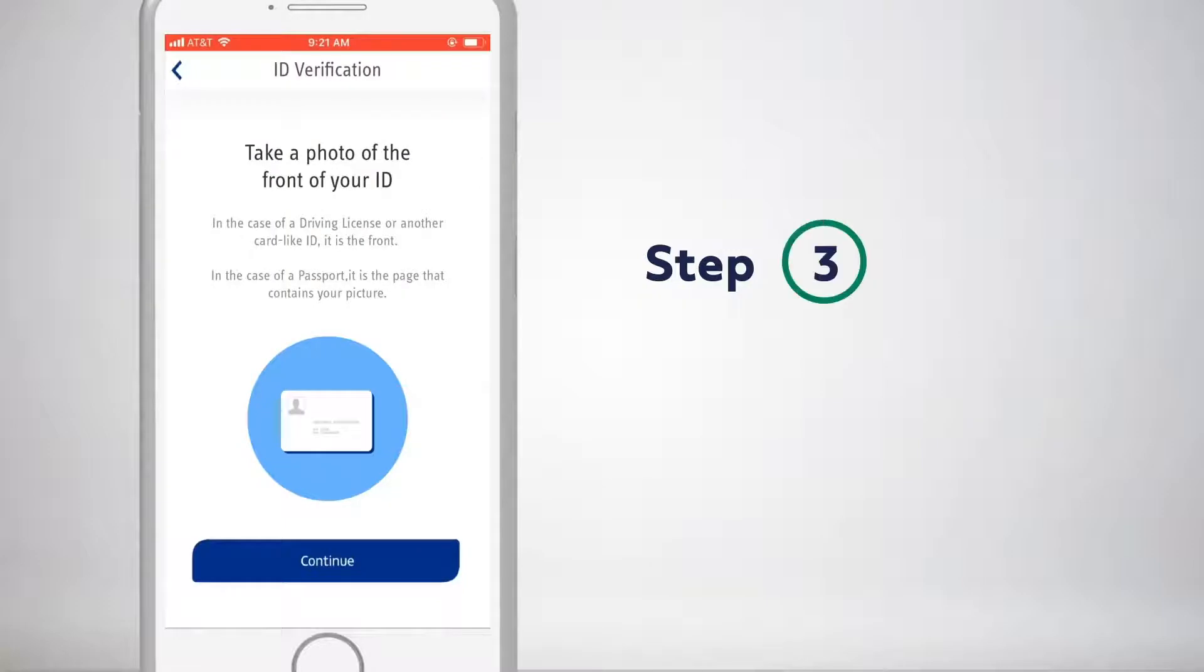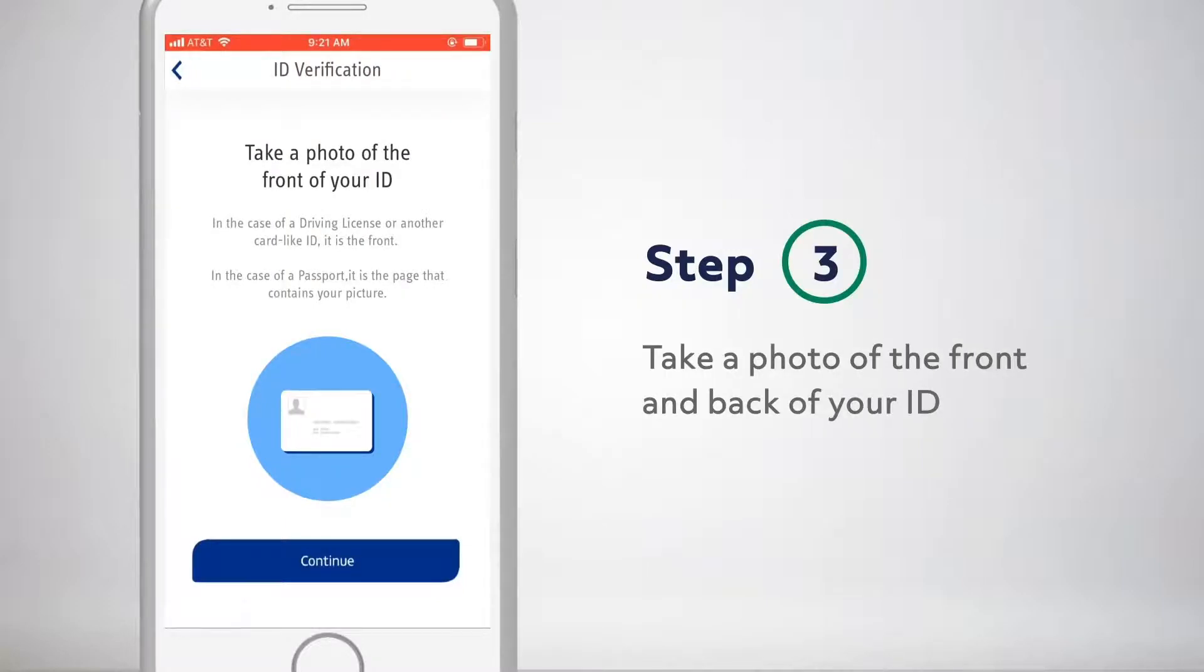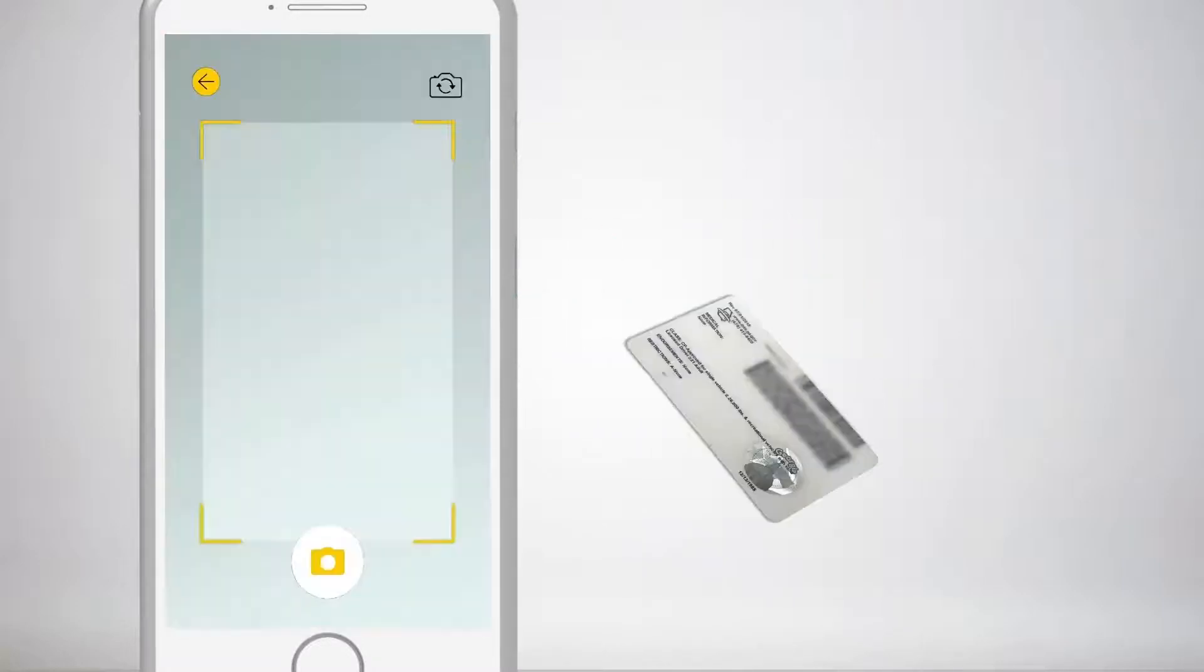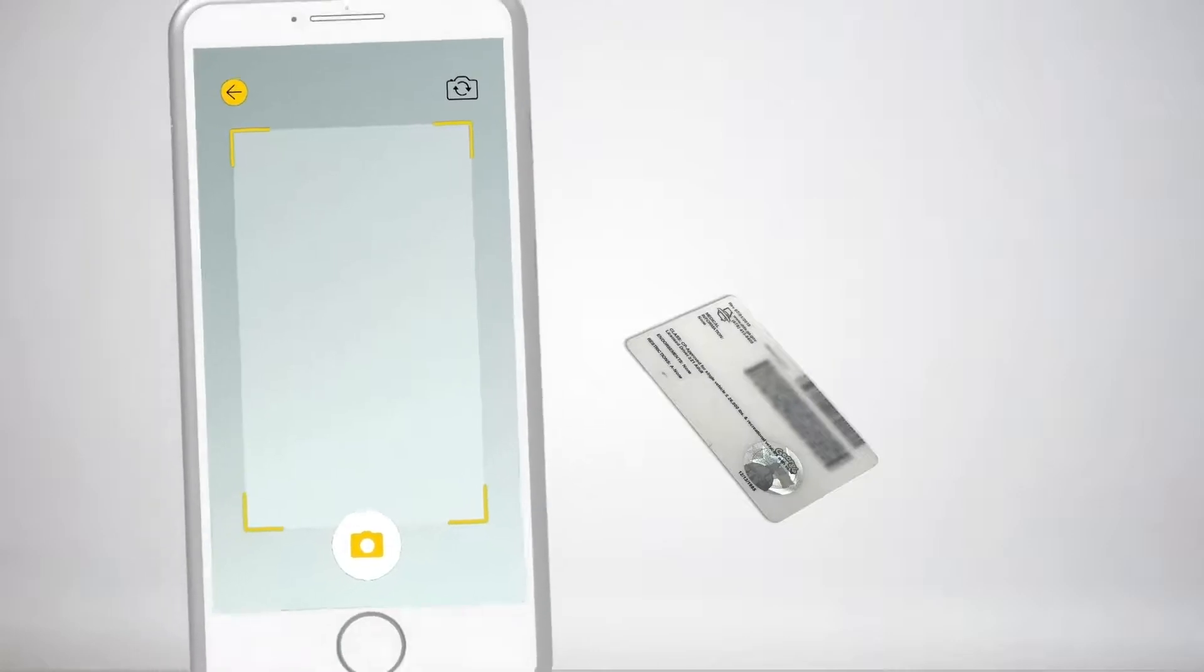Next, we ask the individual to take a photo of their government-issued ID, both front and back.